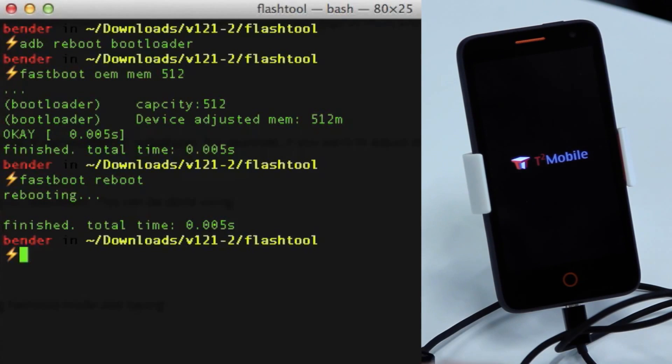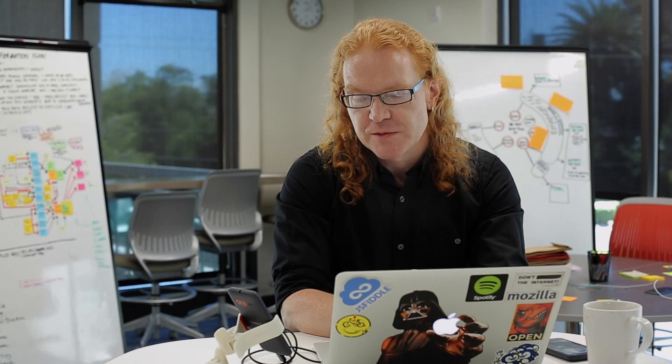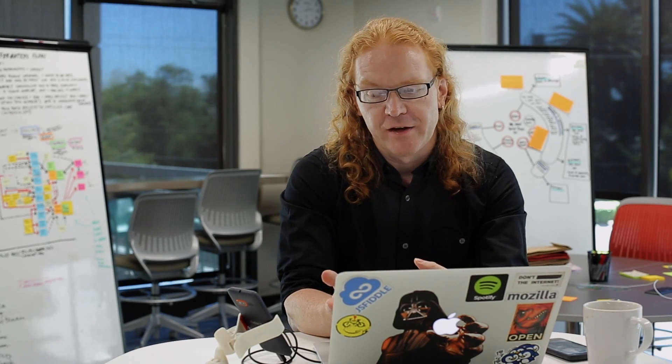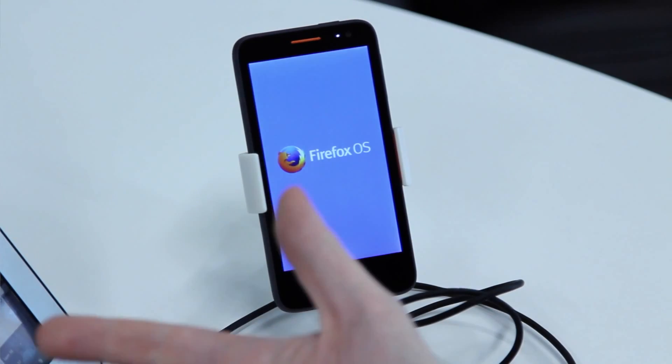You will see now that the rebooting takes much longer on the device with more memory. So if we reset that back, you will see that it's actually half the time.